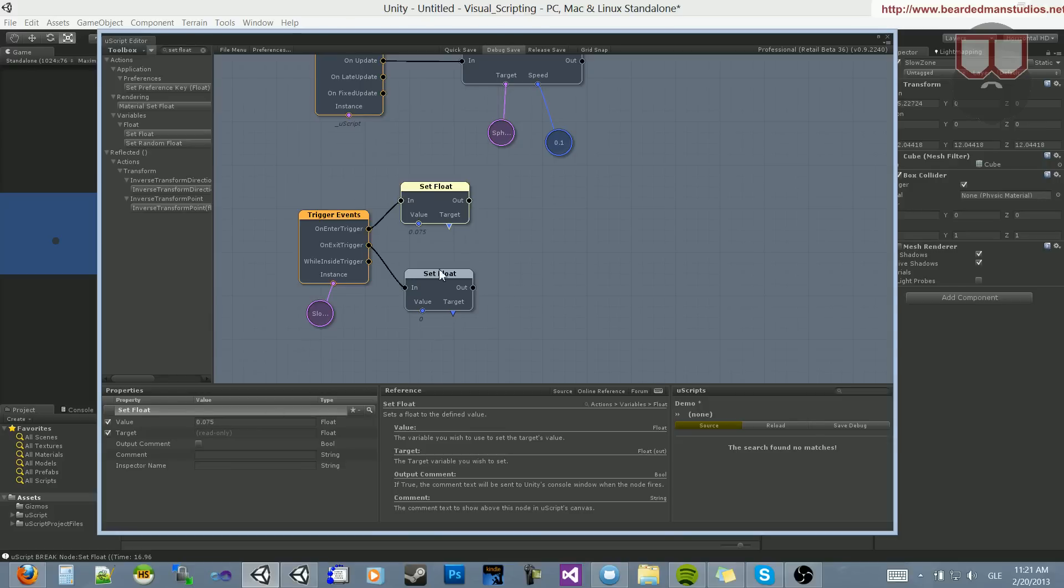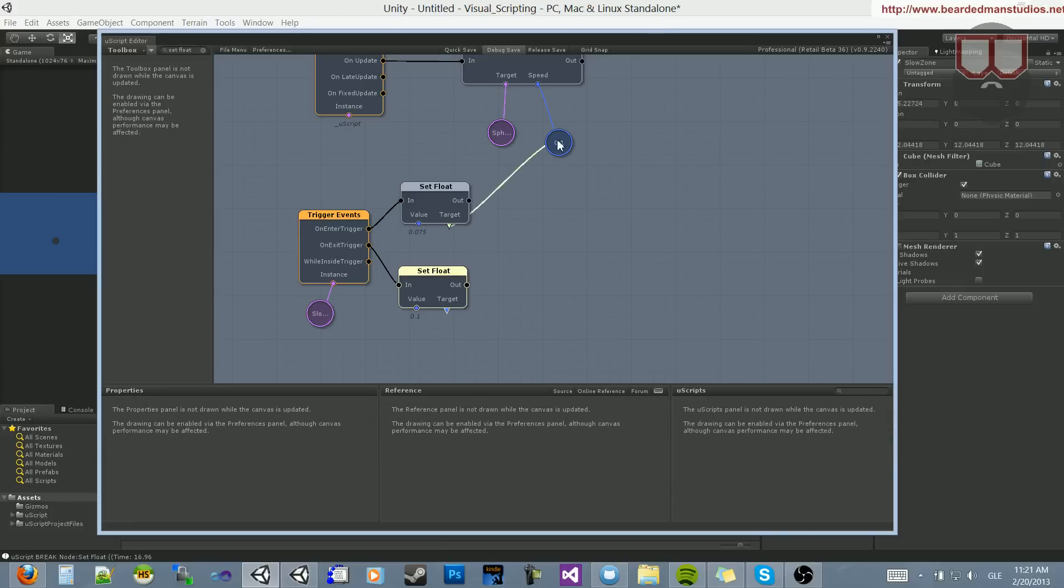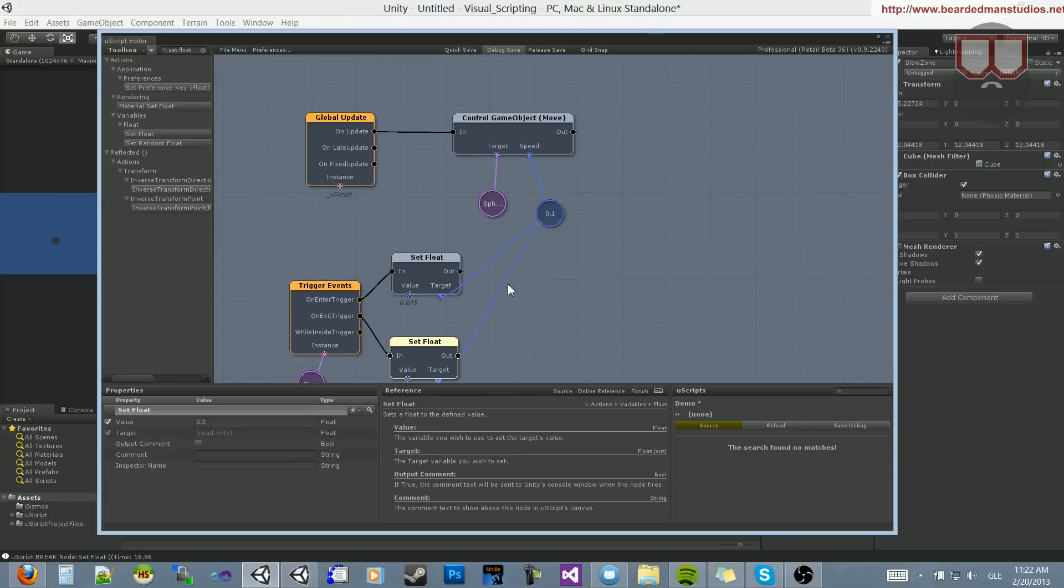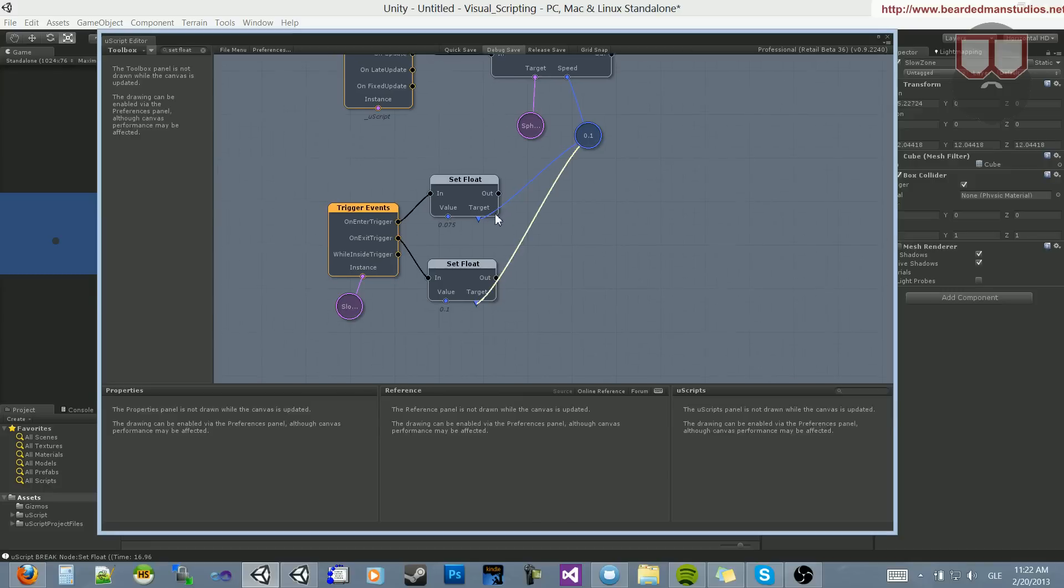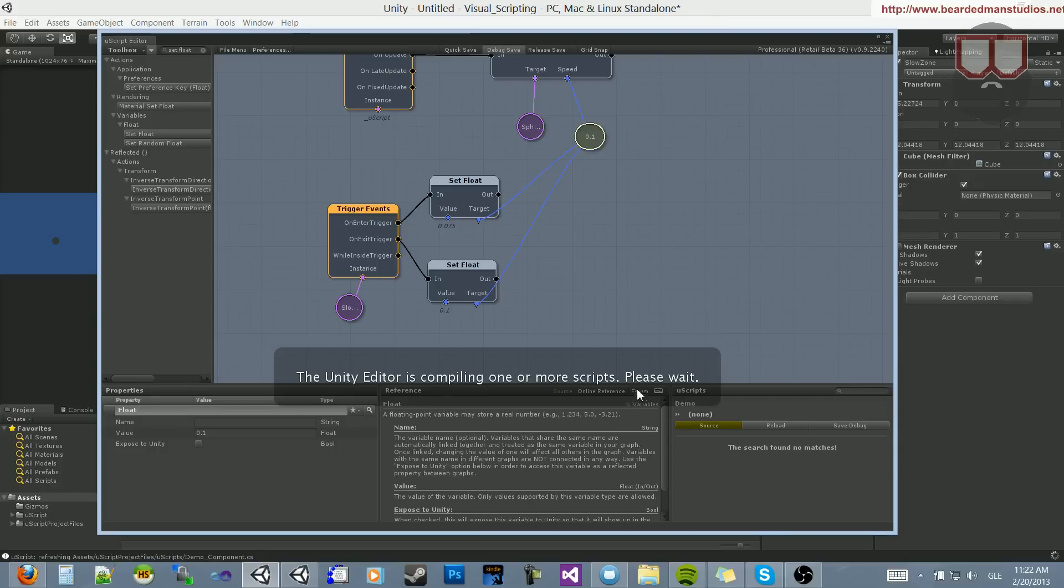Now the target is the object we're changing. So we're going to make that the float that's hooked up to the speed. You'll see this object change in real time. So let's hit Save Debug. Wait for this to compile.